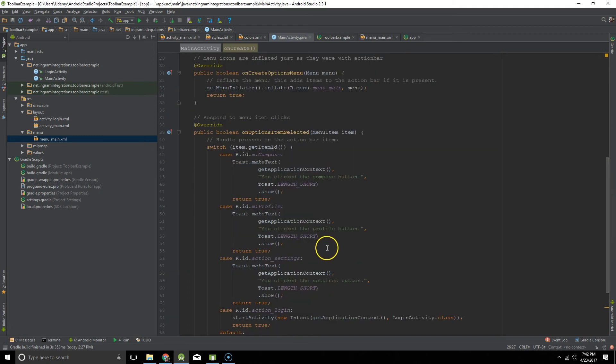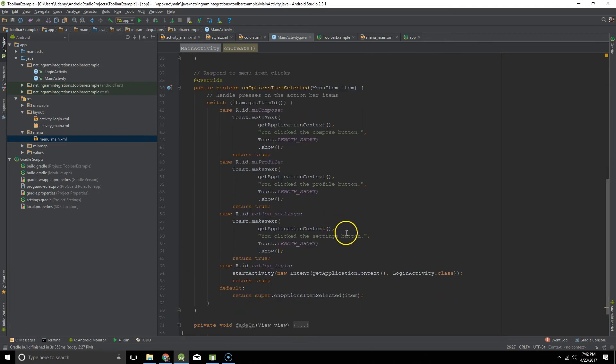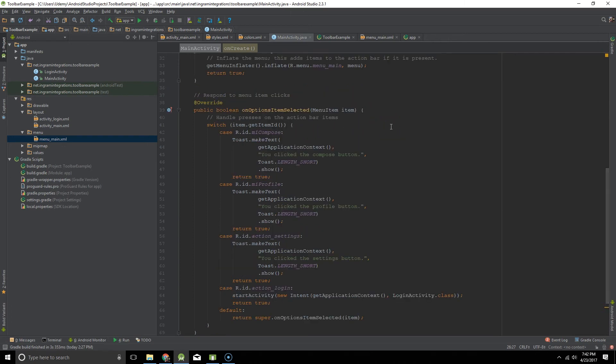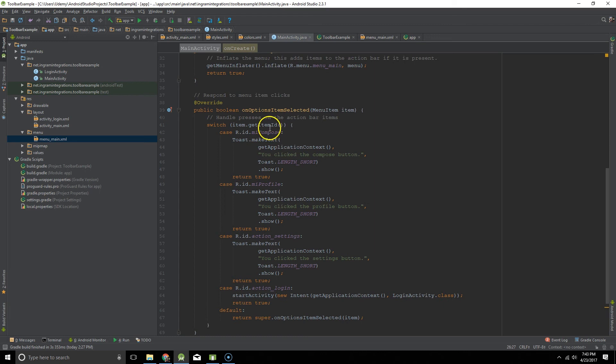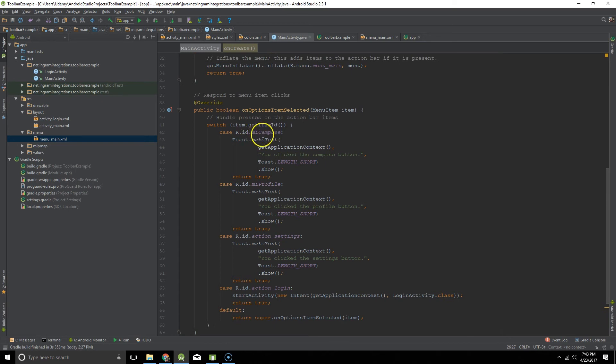And the way I like to do it is by a case switch statement. I find this to be nice and clean. What we are passing in is our menu item and we're getting the ID of that item. And then if that ID matches the ID of our compose menu item, I'm just displaying a toast saying that you clicked on the compose button.